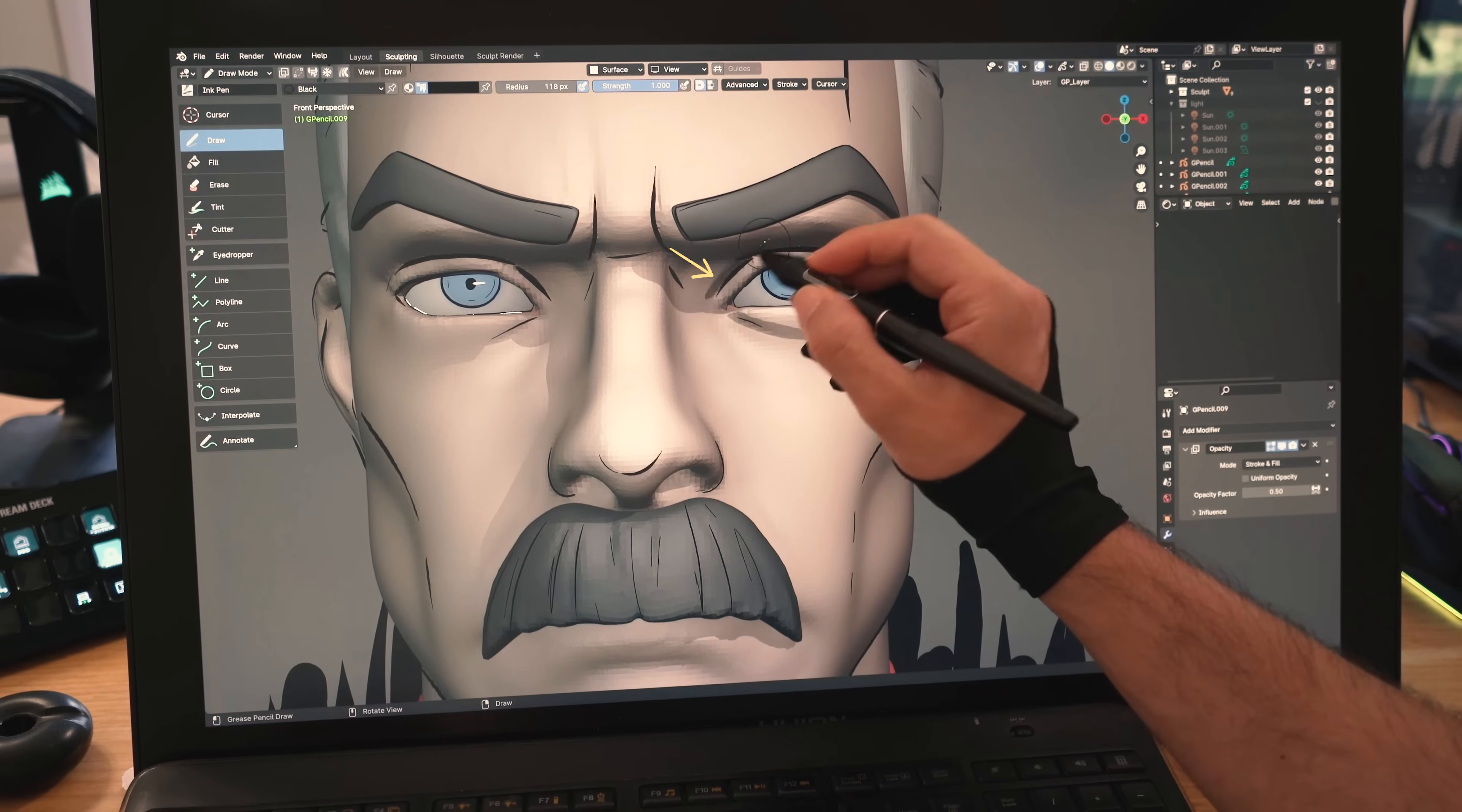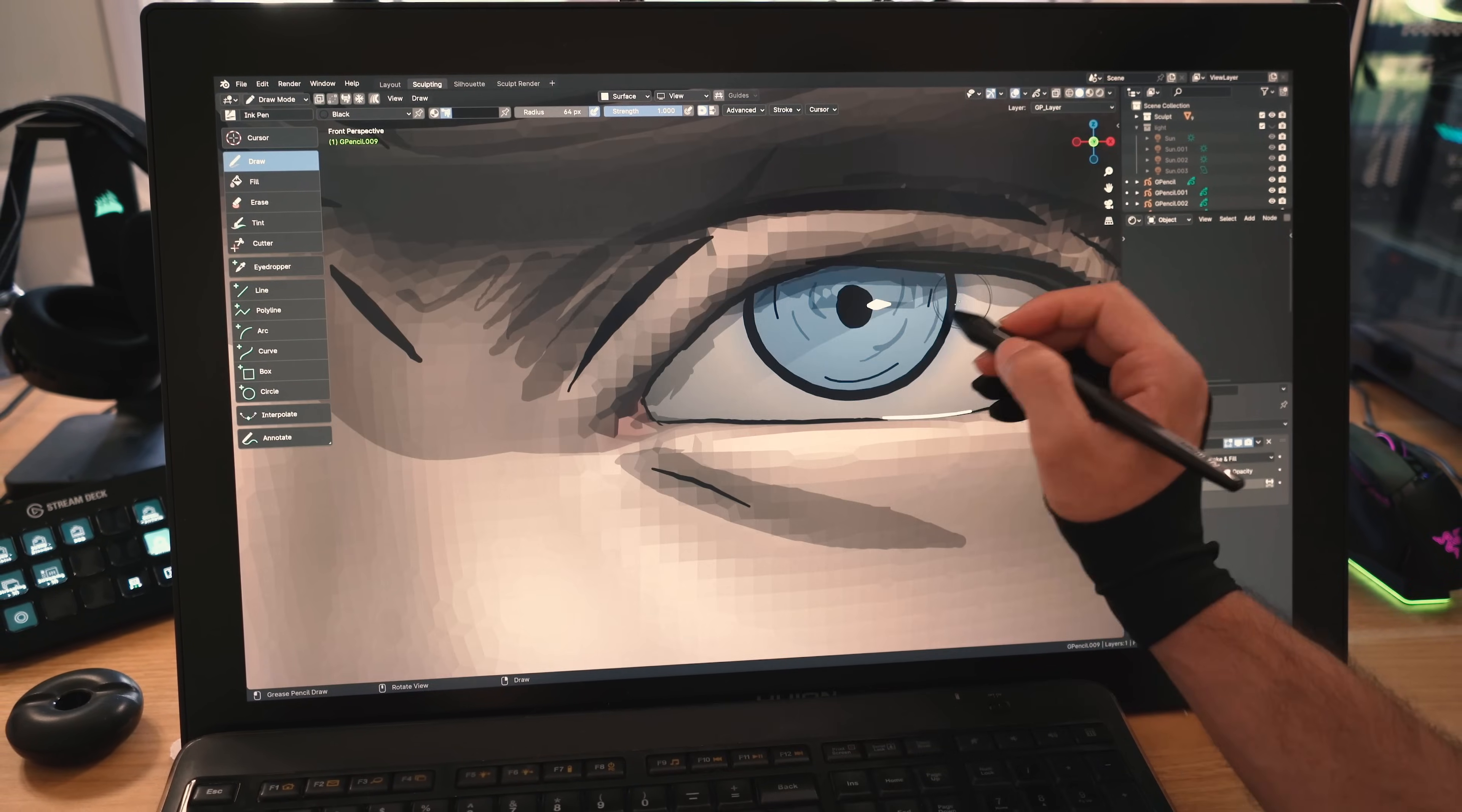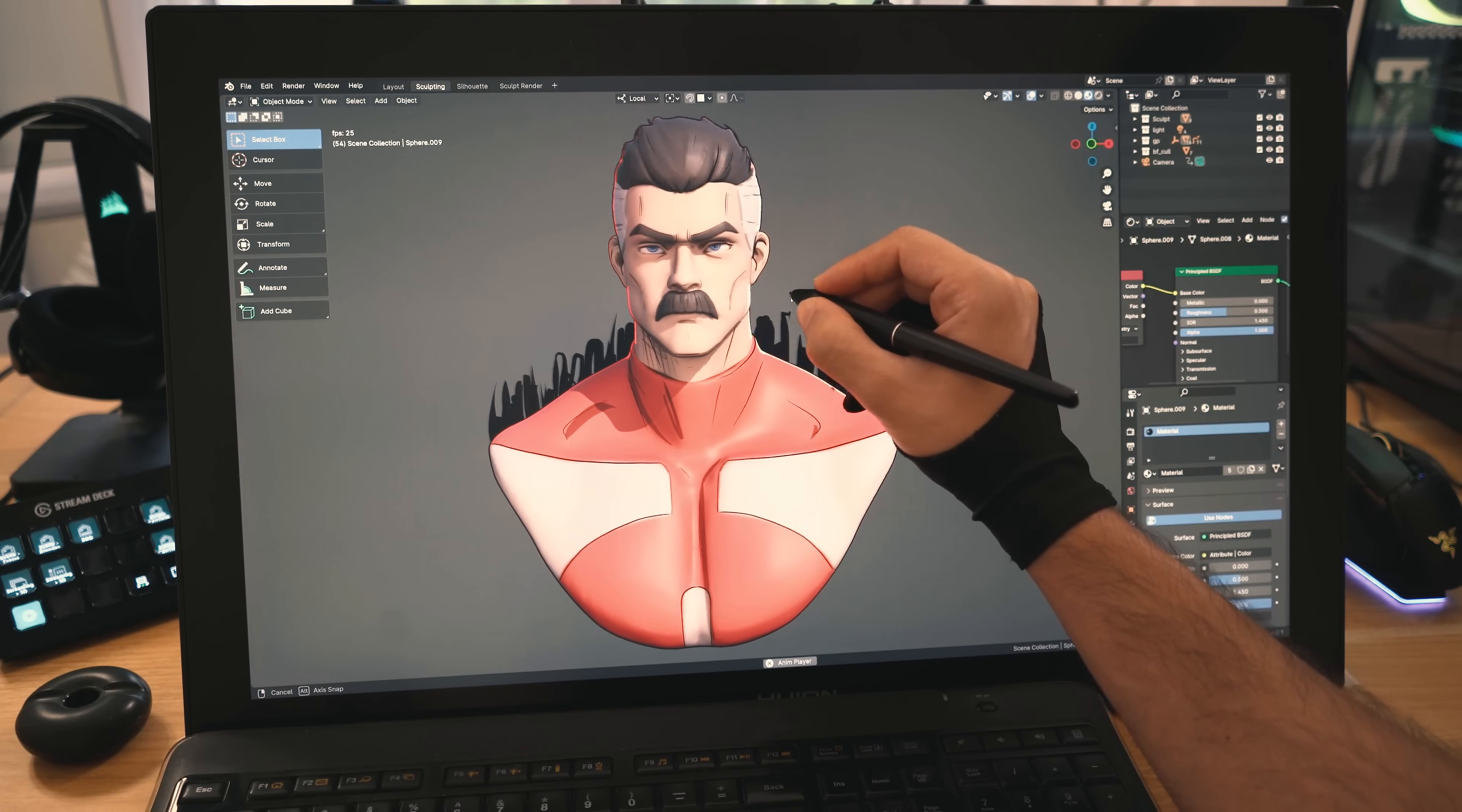I'll sketch shadows around the eyes, under the nose, lips, by the cheeks, on the side of the neck, on his face. Then a little bit all over to create more depth. Nice. All that is left is turning on the lights, and damn, look at that mustache.